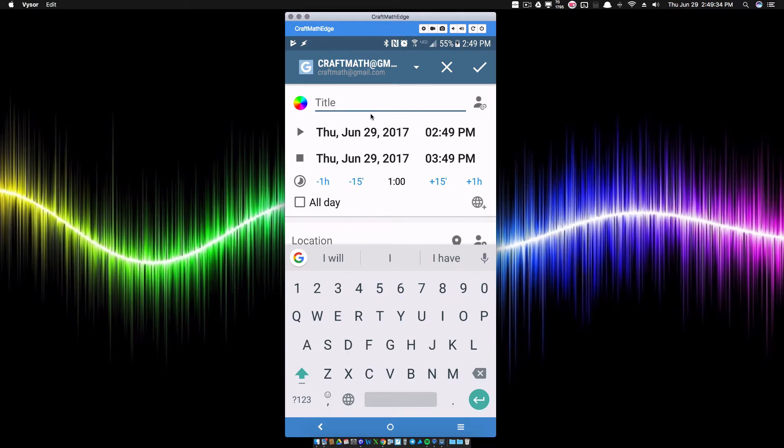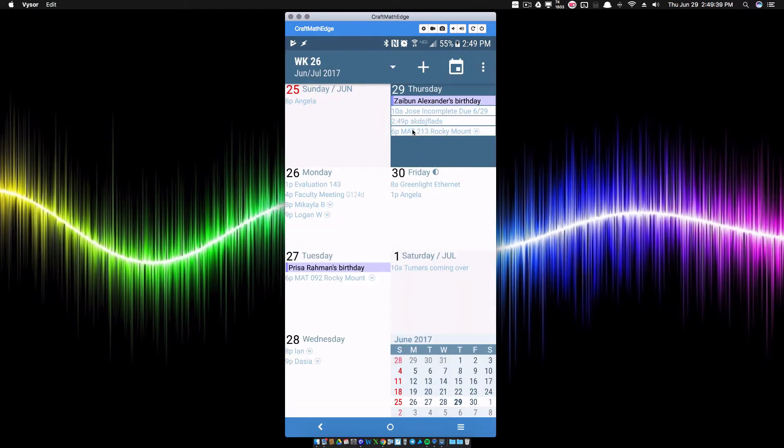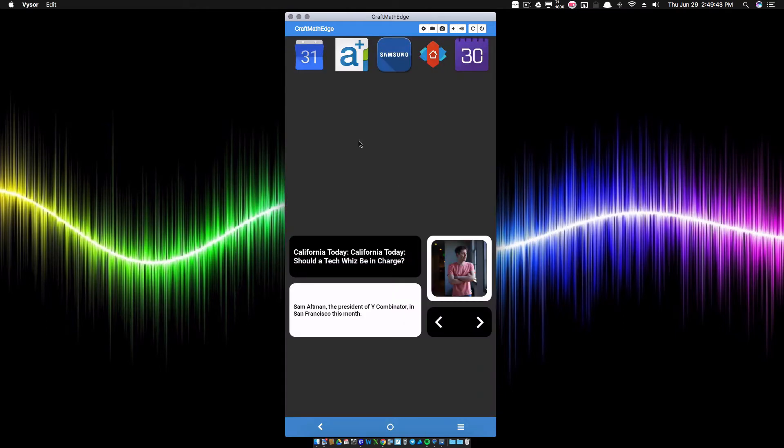As you can see, I quickly clicked on that and now I can add an event. I can go ahead and add that very fast, and now as you can see that has been added to my calendar. Depending on what app you have, you may have to resort to Tasker.